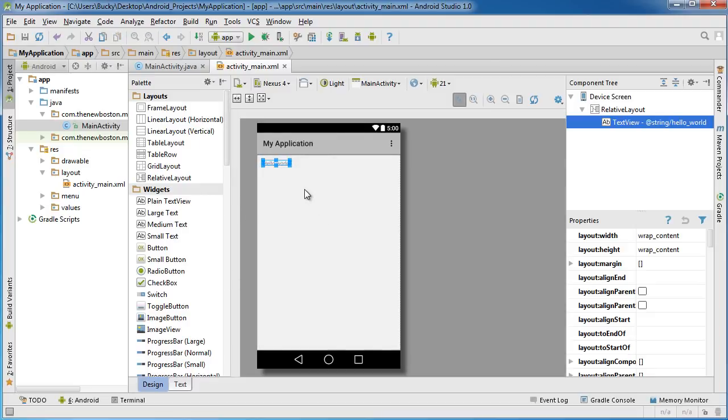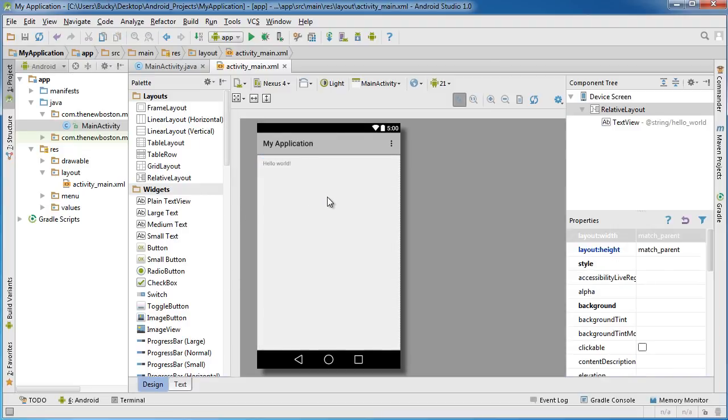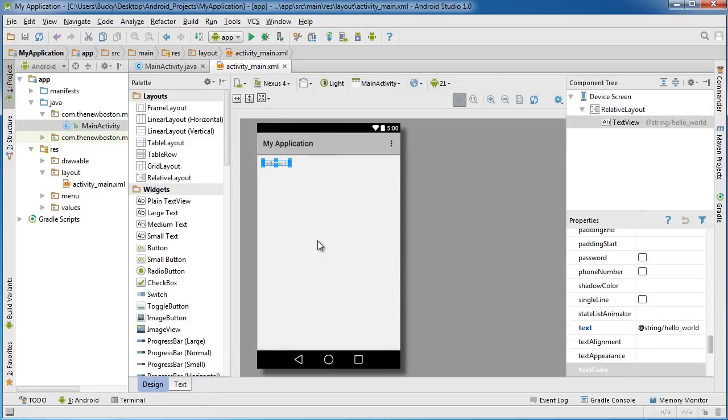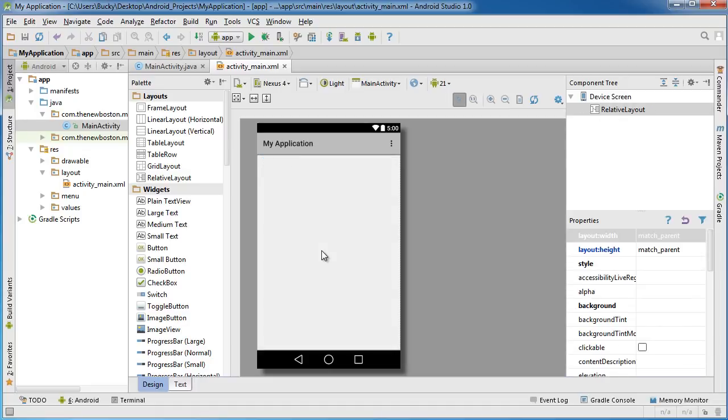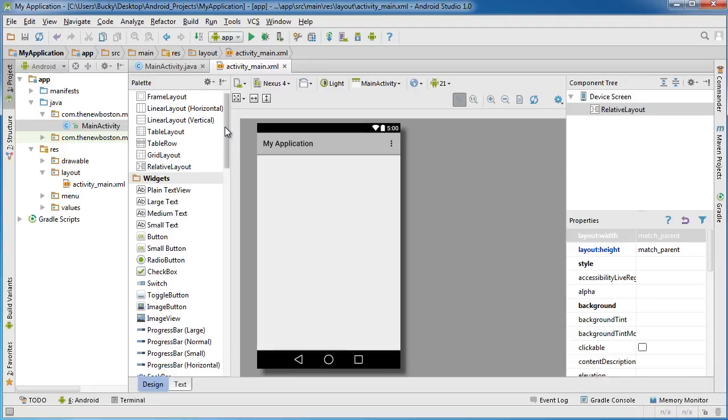Let's look at an example of this. The first thing I want to do is get rid of this hello world. Hop over to your XML file in design view, click on this hello world, and then just hit delete on your keyboard. So we have a blank canvas here.